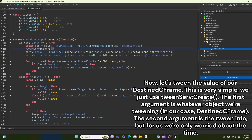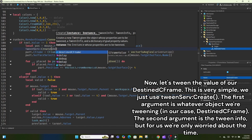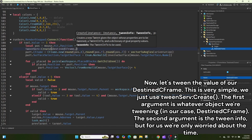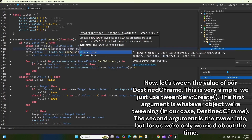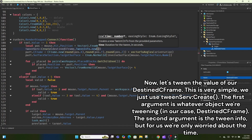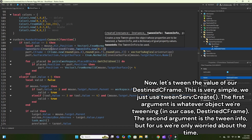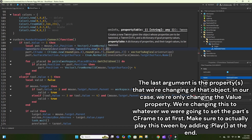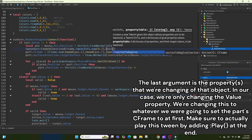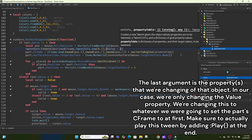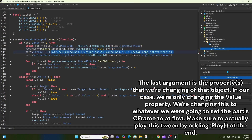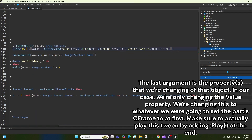We just use TweenService:Create. The first argument is whatever object we're tweening — in our case, DestinyFrame. The second argument is the TweenInfo, but for us we're only worried about the time. The last argument is the properties we're changing of that object — in our case we're only changing the Value property, setting it to whatever we were going to set the part CFrame to.